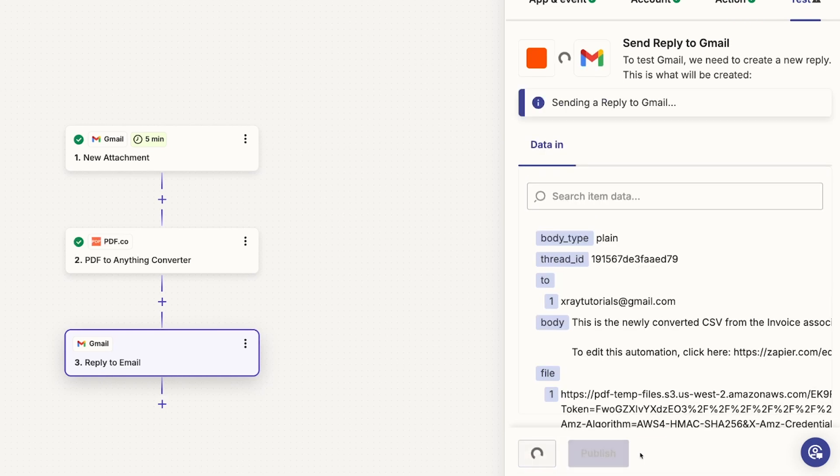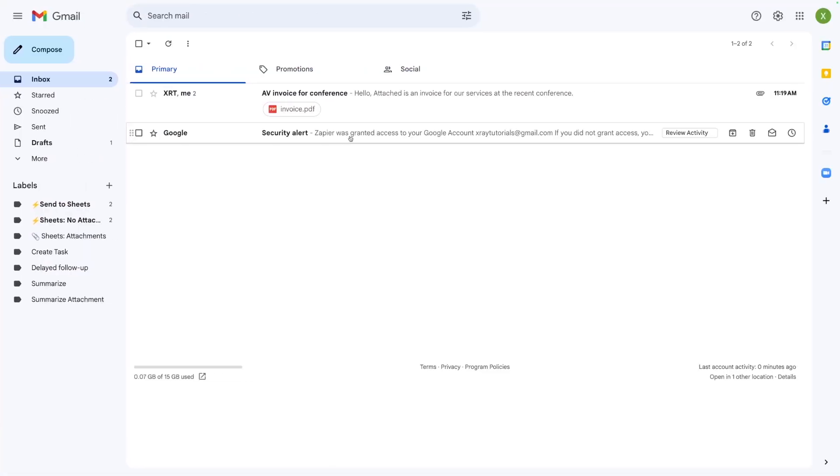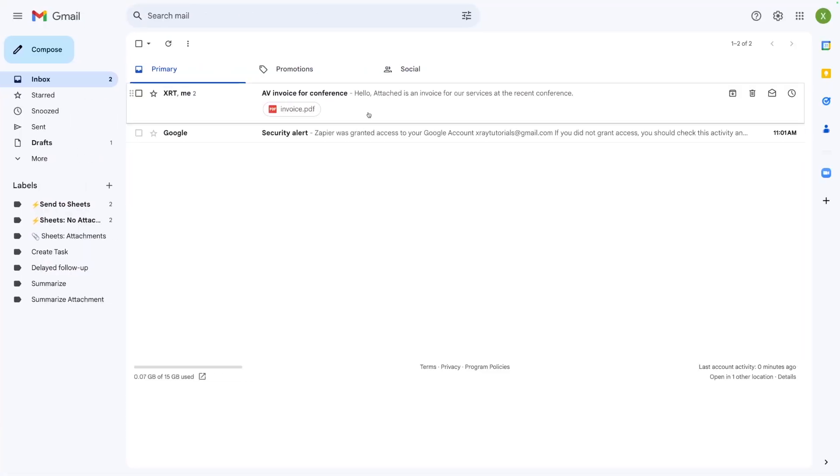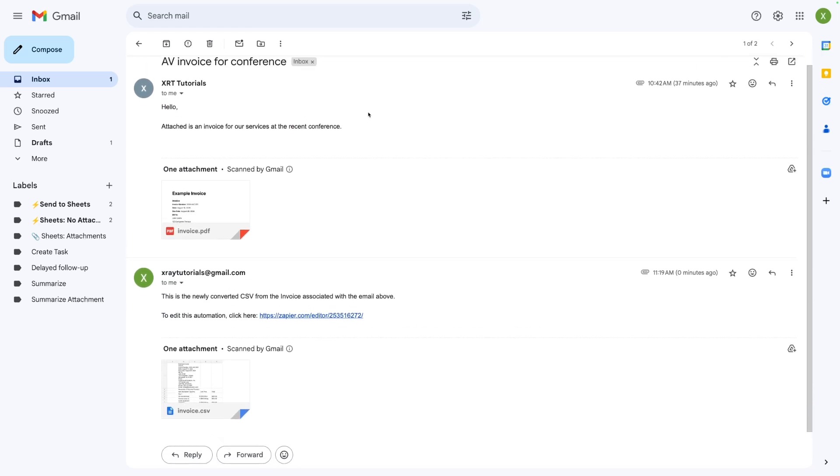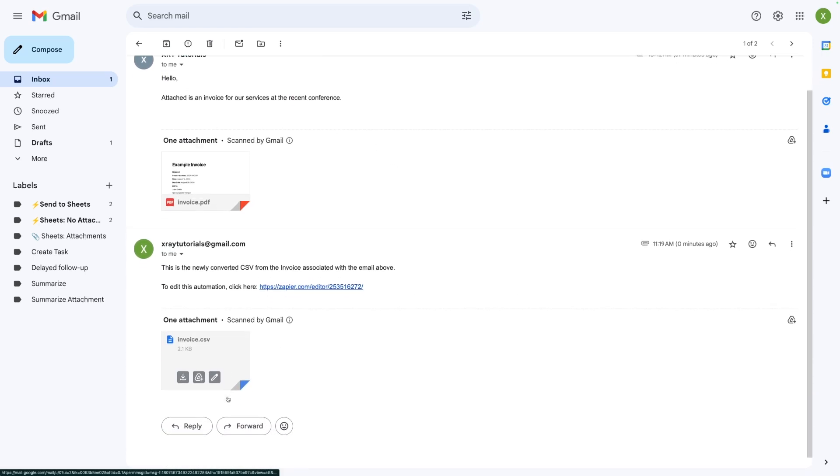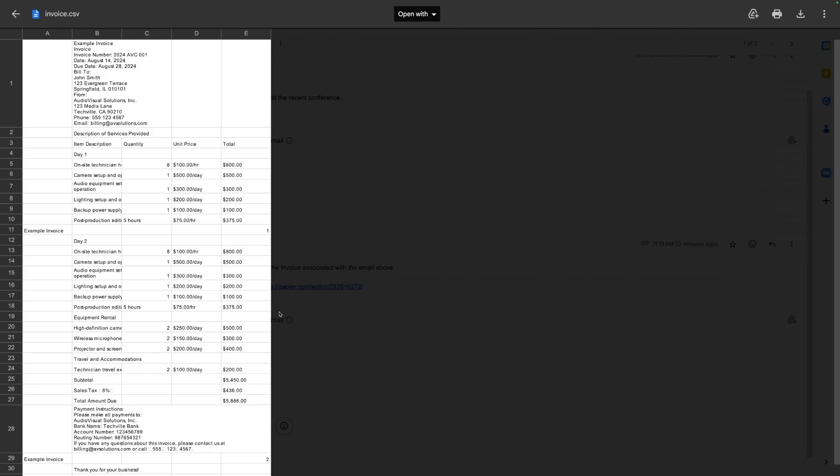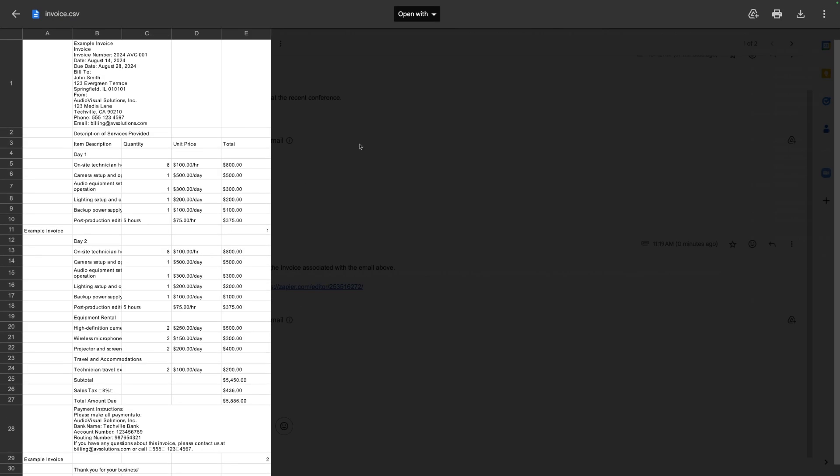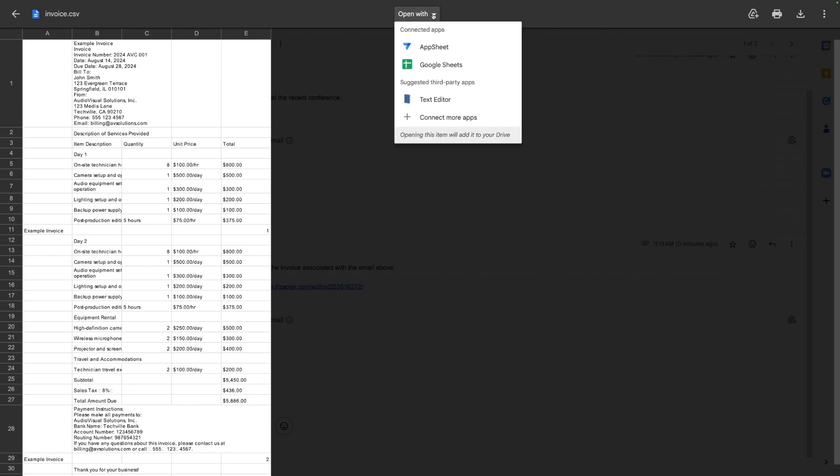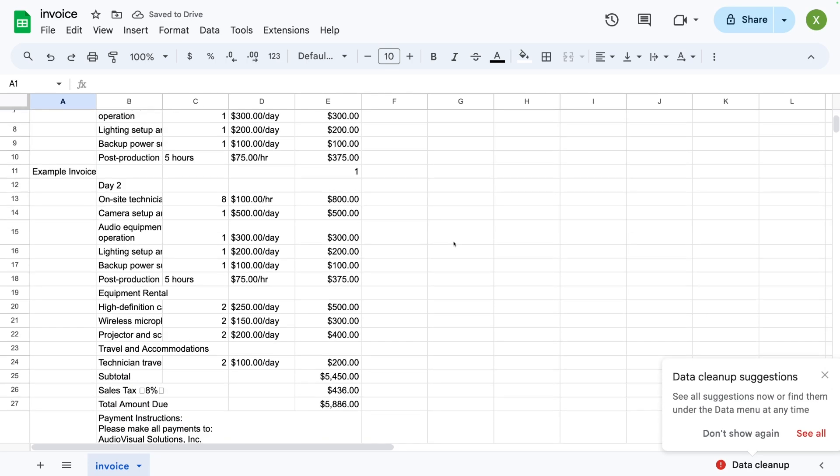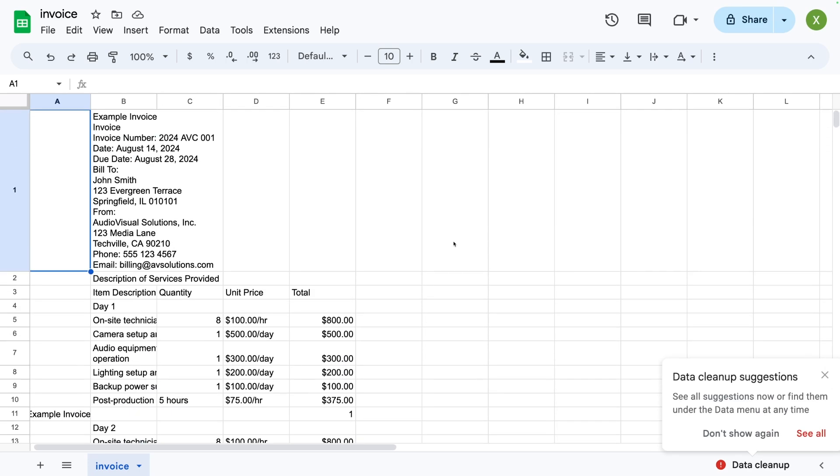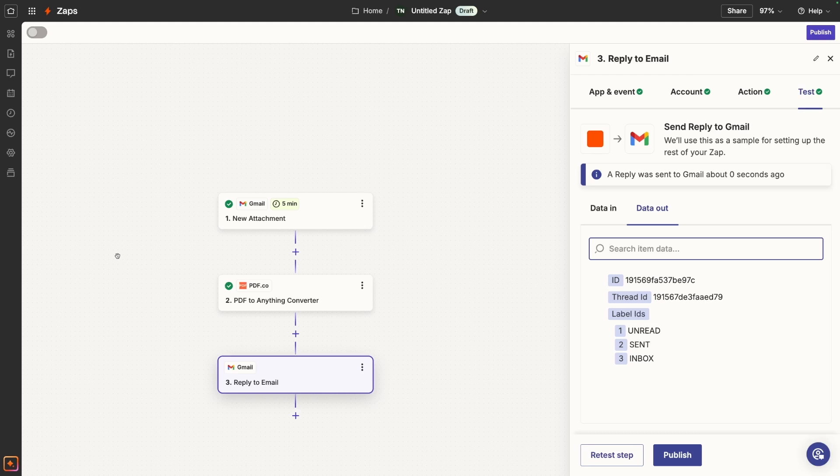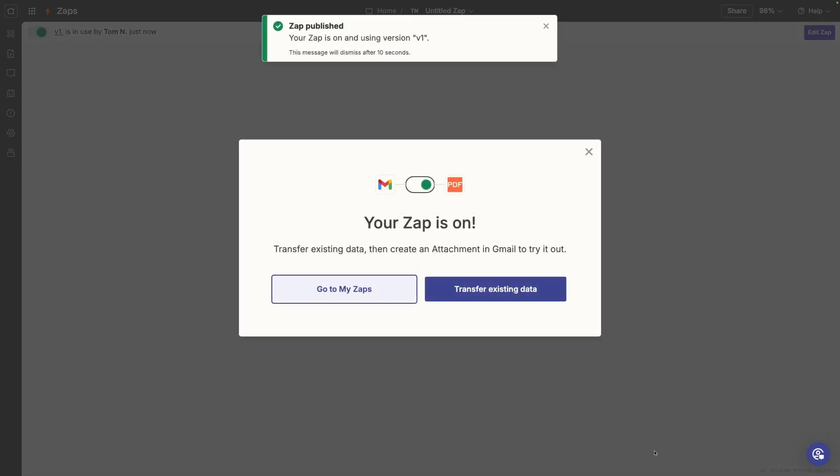Click test step. Zapier says it was a success. Let's check it out in Gmail just to make sure and see what it looks like. It looks like we have a new email. And here's our original. And here is our CSV. And when I open it up, look at that. It looks just like I would expect. And I can even open with Google Sheets. Awesome. Everything worked exactly as we expected. Now we're good to turn this app on and start using it. So click publish. And you're good to go.